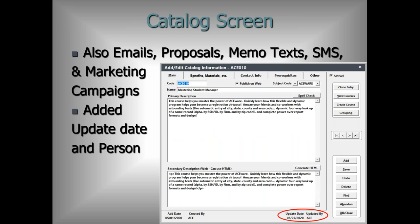On the catalog screen — also used with emails, proposals, memo text, SMS, and marketing campaign screens — the update date and updated by are now shown on screen. The update date was being tracked in the system but not displayed, and now the person who made the change is also shown. Older records won't have this information, but newer records going forward will track who made changes.